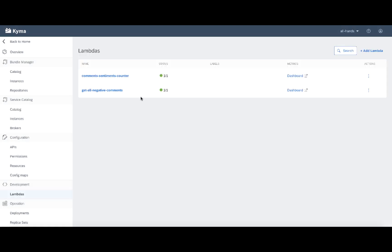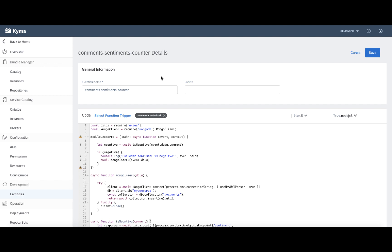In the Lambda UI, you can see that I have two different Lambdas. Comment sentiments counter. This Lambda is responsible for checking the comment, if it's negative or not. And then in case of negative comment, it saves it into the Mongo.